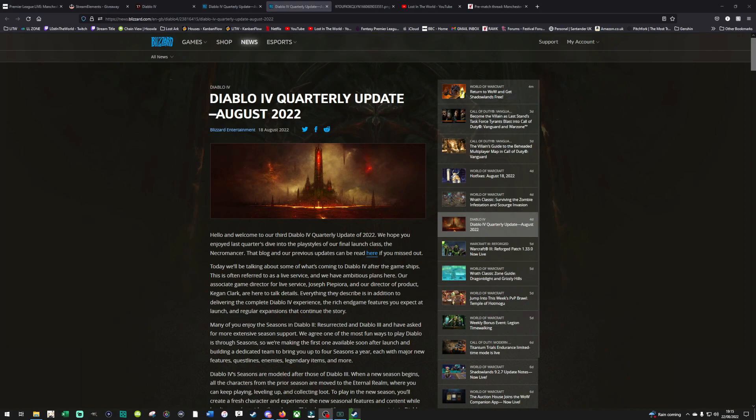A huge Diablo 3 Reaper of Souls fan. I played the game non-stop, got to very high greater rifts, and can't wait for Diablo 4. I'm excited. There are some things I'd like to see them improve upon from the previous Diablos and add to, especially taking from games such as Lost Ark when it comes to big endgame instances and bosses. I'll talk about that more in a minute as we go through the new developer update.